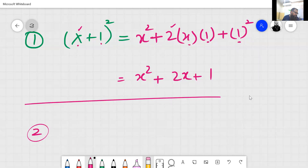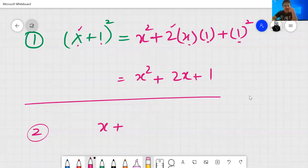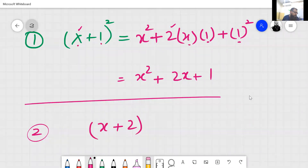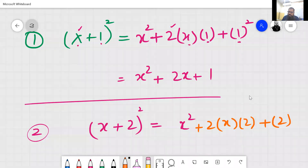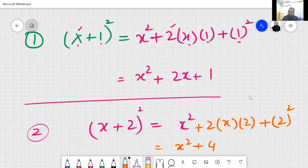Question number two: x plus 2 squared. Same procedure — square of the first value, then plus 2 into first value into second value, plus square of the second value. So: x square, 2 multiplied by 2 equals 4, giving 4x, and 2 squared equals 4.